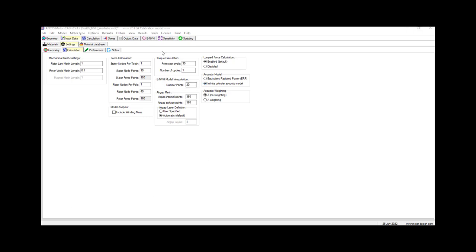Another part we need to set is the torque calculation. This specifies the number of electrical cycles simulated along with the number of points per electrical cycle. For people from the mechanical department, there is a difference between electrical cycle and mechanical cycle. If you're not familiar with that, I recommend reading about it. In one rotation, which is a mechanical cycle, you can have few electrical cycles, so please don't confuse them with each other.